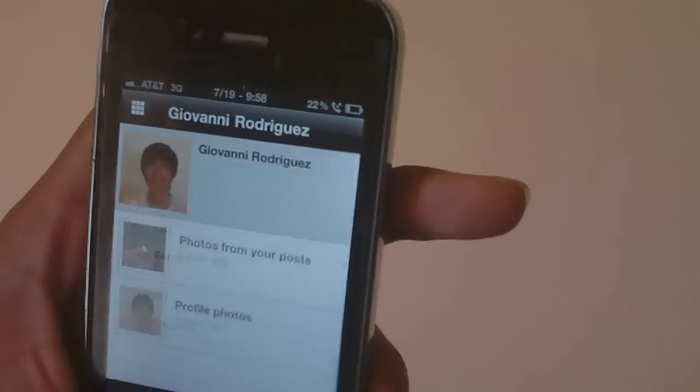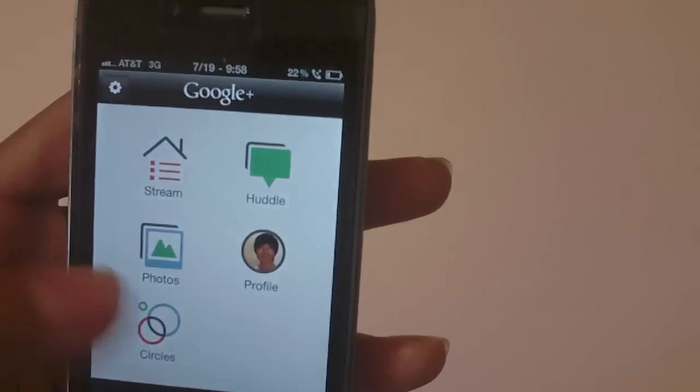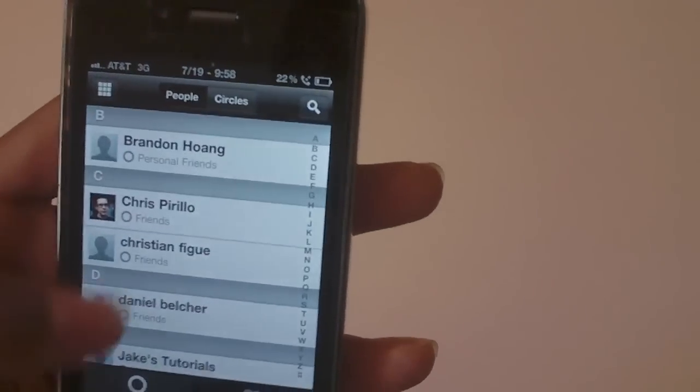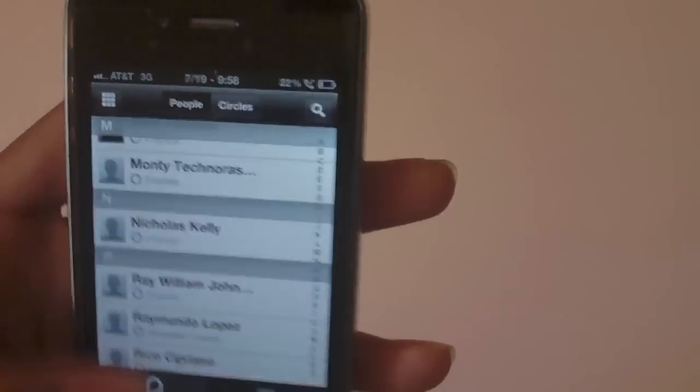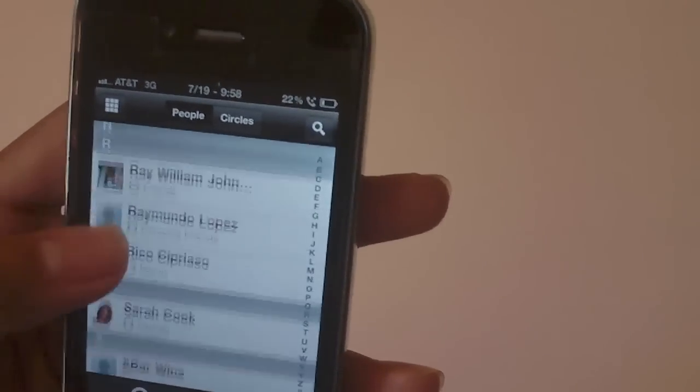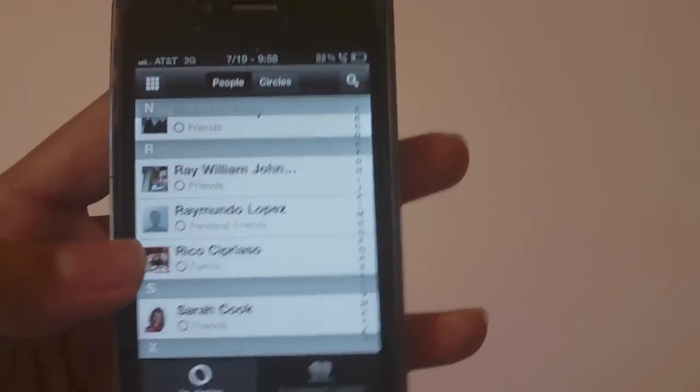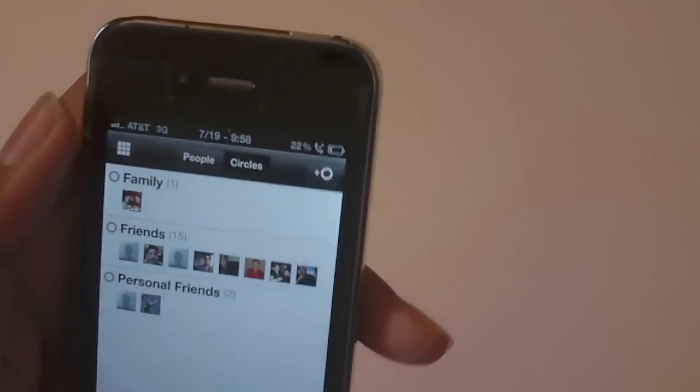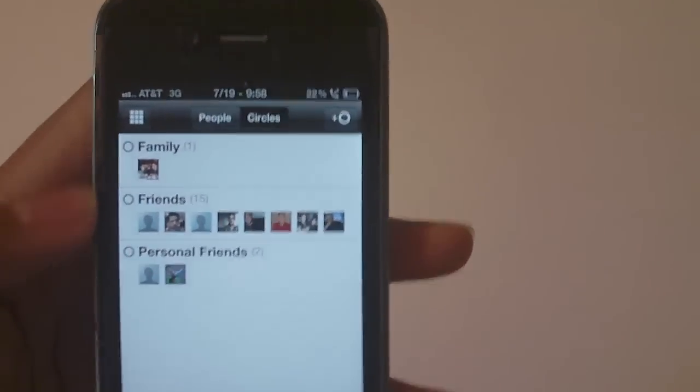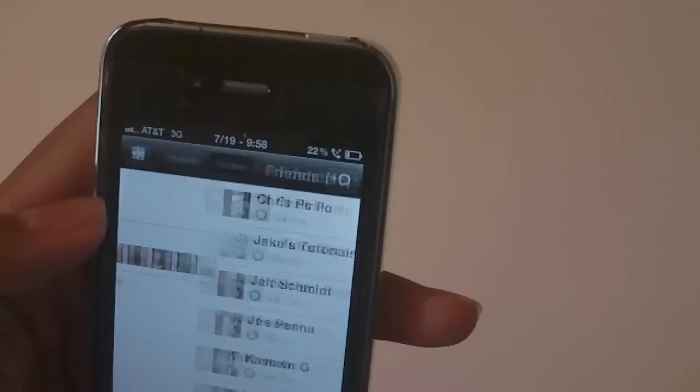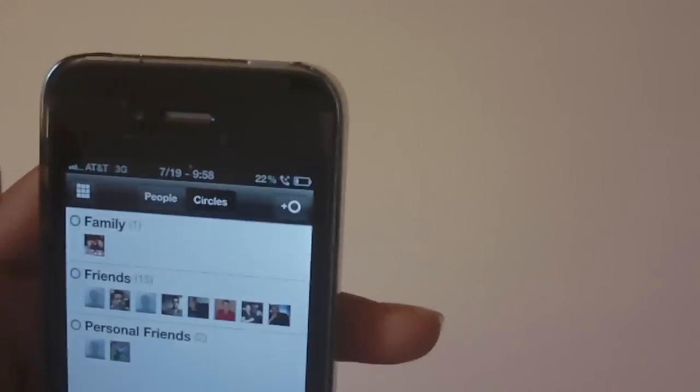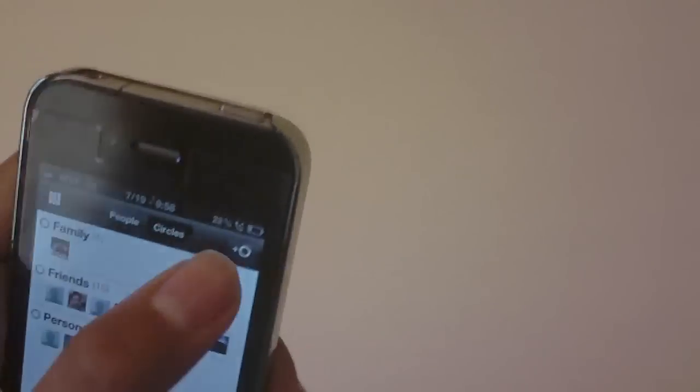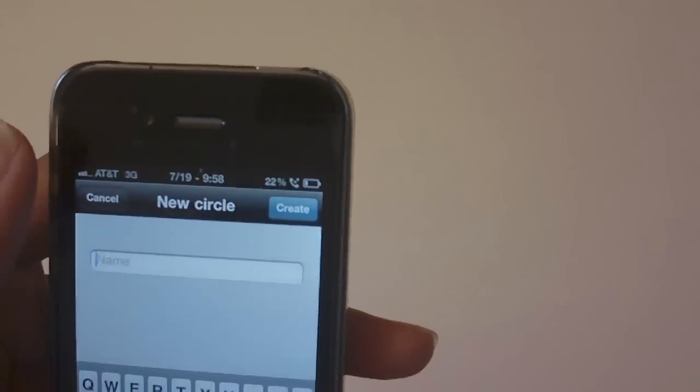And the photos, so yeah let's go into the circles, let's see what we got here. Okay we have all the people and then it says what circles they're in as you can see. And the circles, yep we have all the circles. Let's see if we go into it and yeah it lists it out, that's a nice feature, and then we have the ability what appears to be to add a new circle, okay that's pretty nice.